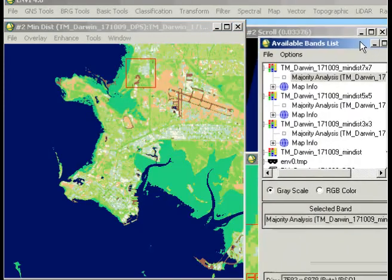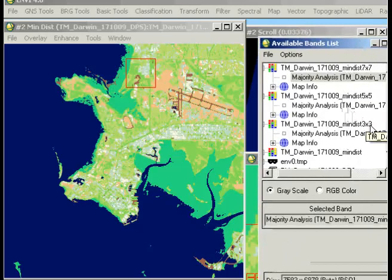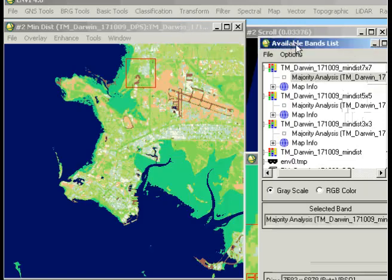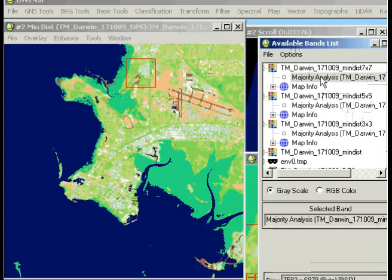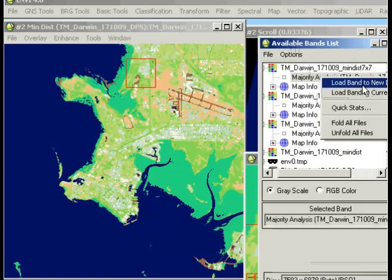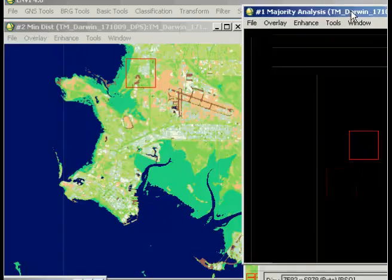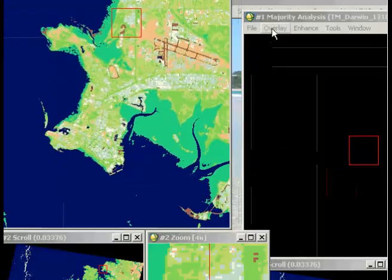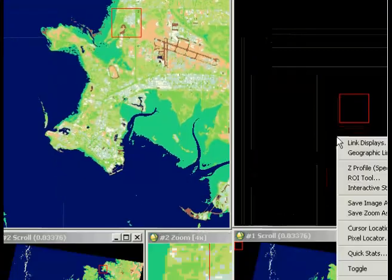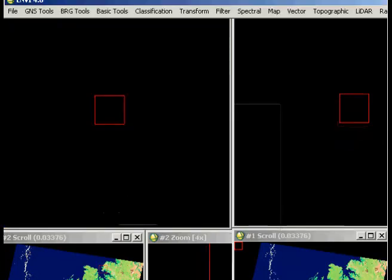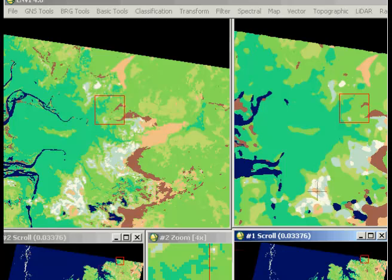Now I've got three new images that have been created with a 3x3 kernel, 5x5 kernel, and a 7x7 kernel. So in the first display group here, I've just got the original classified image — that was classified using the dark pixel subtraction. And just to show the extreme difference between the original classification and a smoothed image, I'll open up in another display group a 7x7 kernel. I'll load that to a new display and link the displays, so you'll be able to see the difference quite clearly in terms of the image classifications.